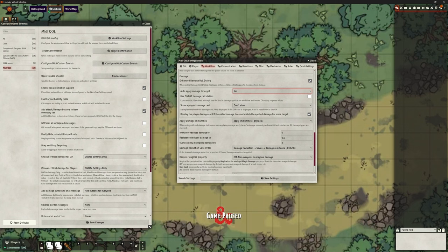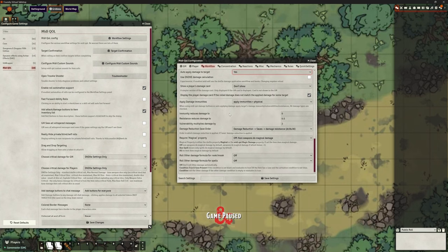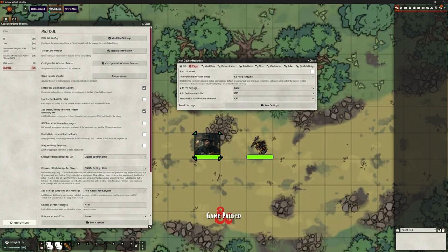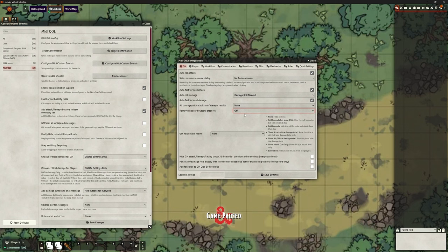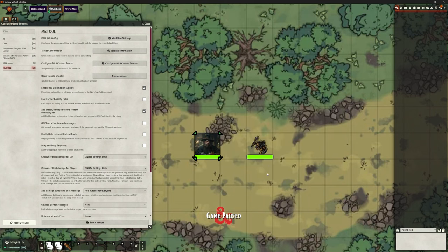We have an option to use the 5e damage calculation — I'm going to leave it off. Show a player's damage card — I can leave that off for now. Apply damage immunities — we're not going to look at immunities in this but will in another video; we're just doing basic combat here. Even though we've used the quick setting, there are a couple of things I've wanted to change. We don't want the players doing auto attack roll, but in the game master one yes — auto attack, auto roll damage if needed, fast forward that attack, fast forward that damage. All damage critical rolls as average results — no, I want to roll damage, not average. Let's save those settings.